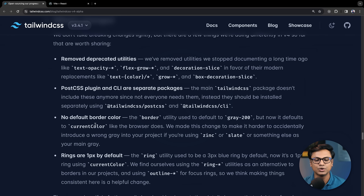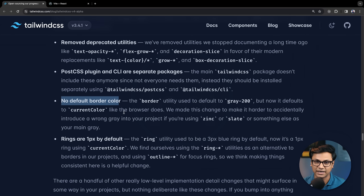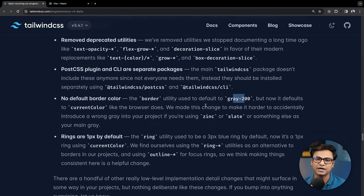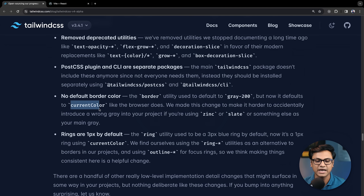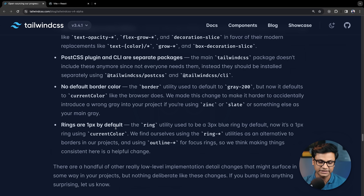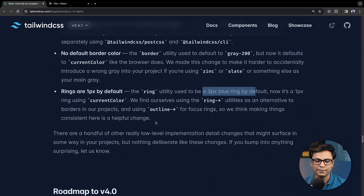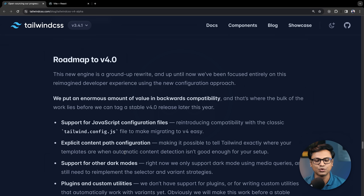The default border color has changed — it is no longer gray-200 but is now the current color. Also, rings are one pixel by default, and the three-pixel blue rings behavior has changed to use the current color as well.